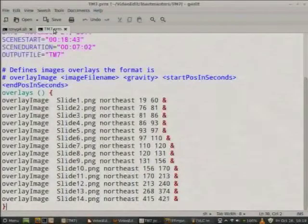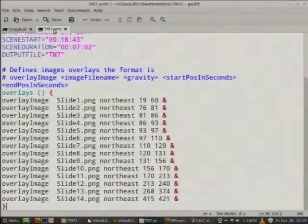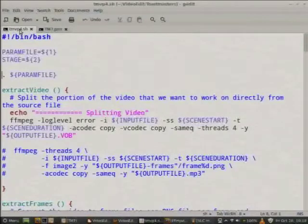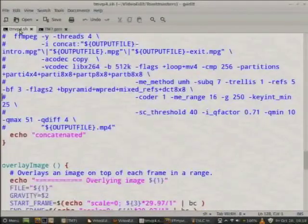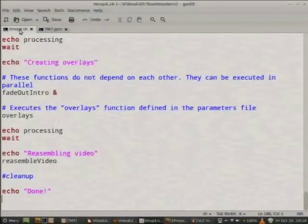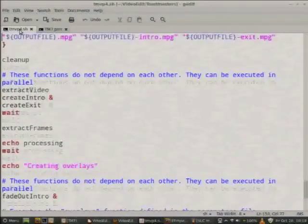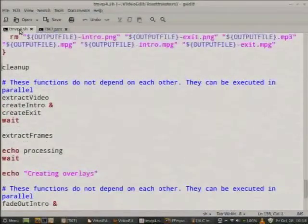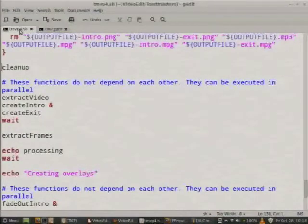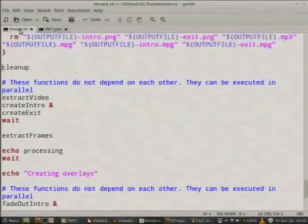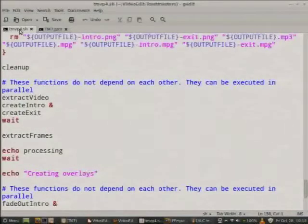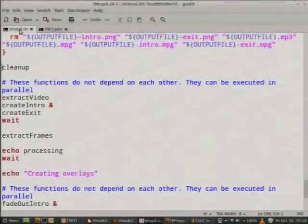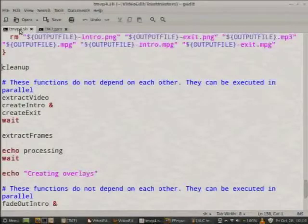And again, this is what I did. You can do with your parameters whatever you want. I said overlay image, the image that I want to overlay. What is the gravity? If I want it up, down, the center. And then from which second to which second. And that's it. And I put the ampersand. Are you familiar with bash? So I put the ampersand because I want to overlay all of this at the same time. So it runs in parallel.